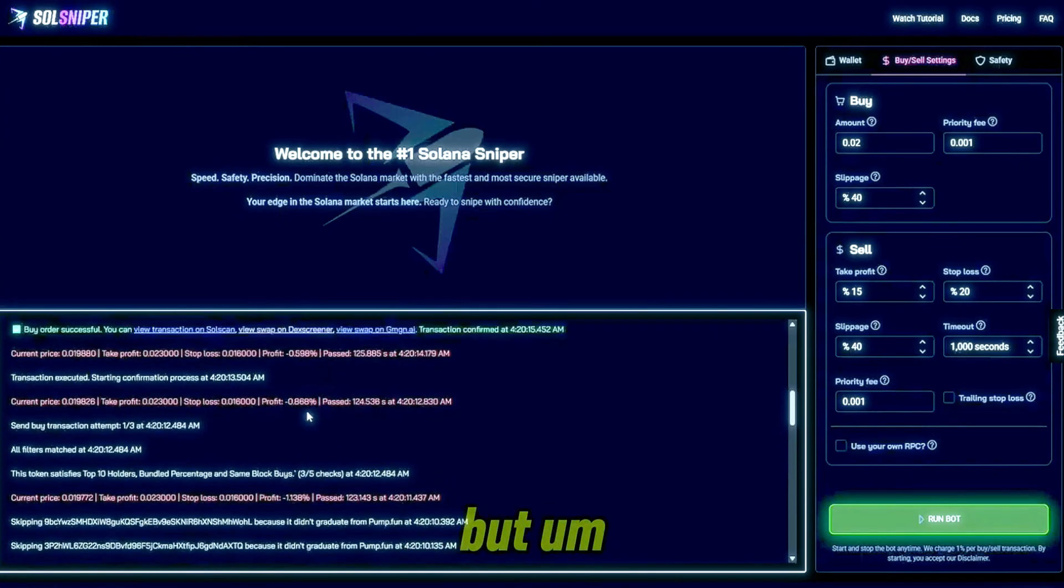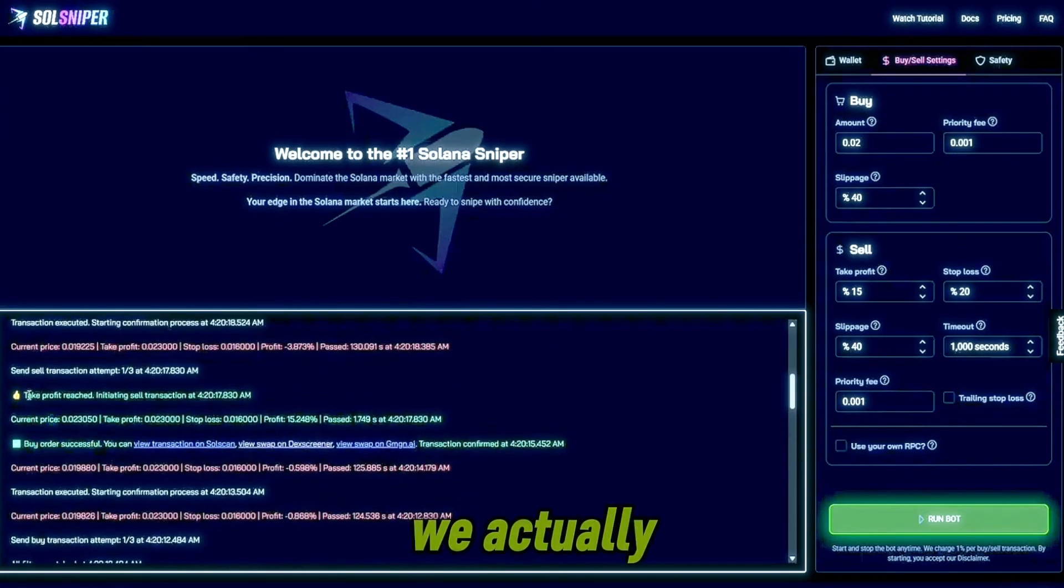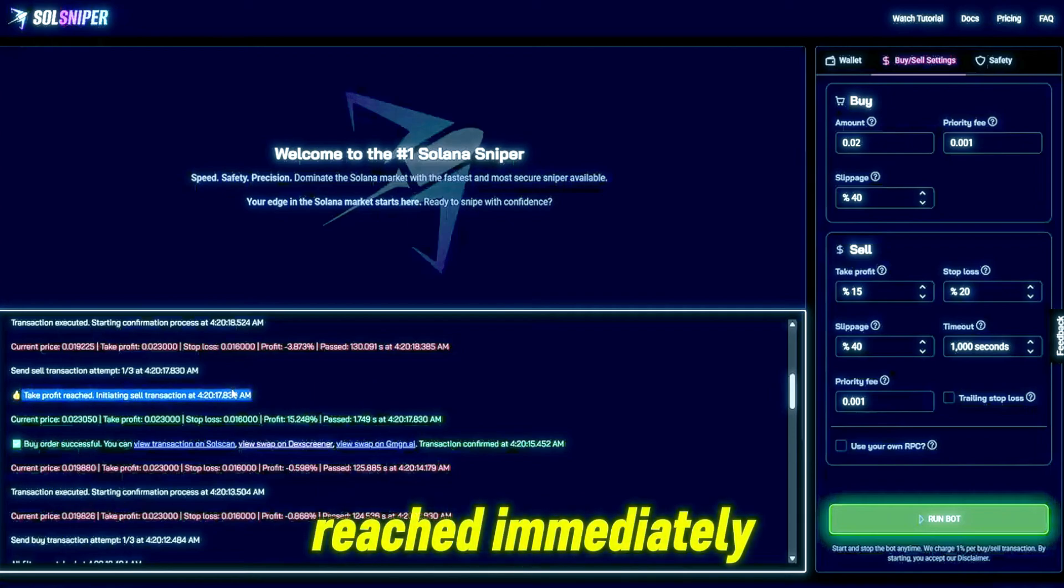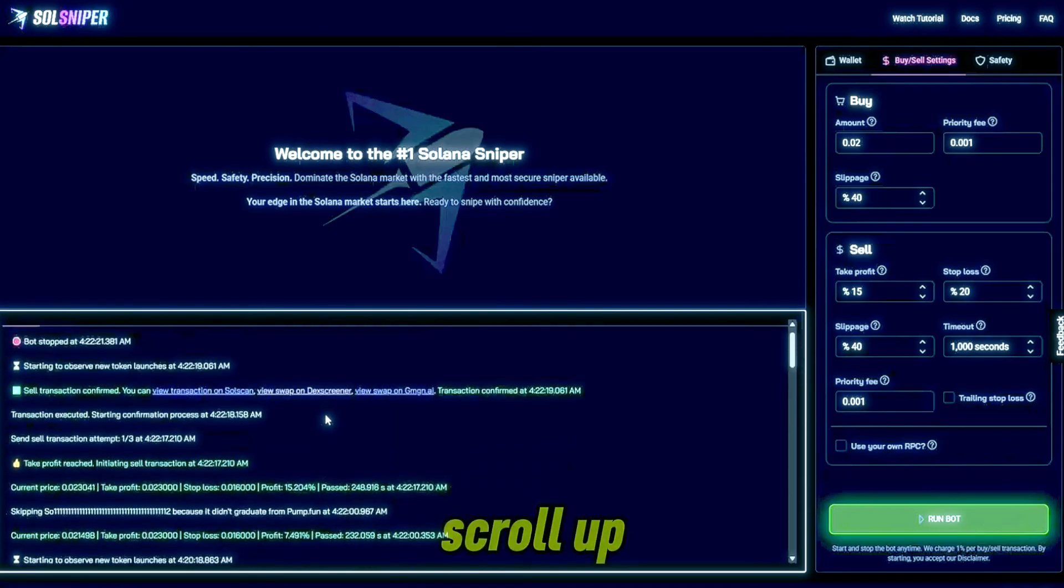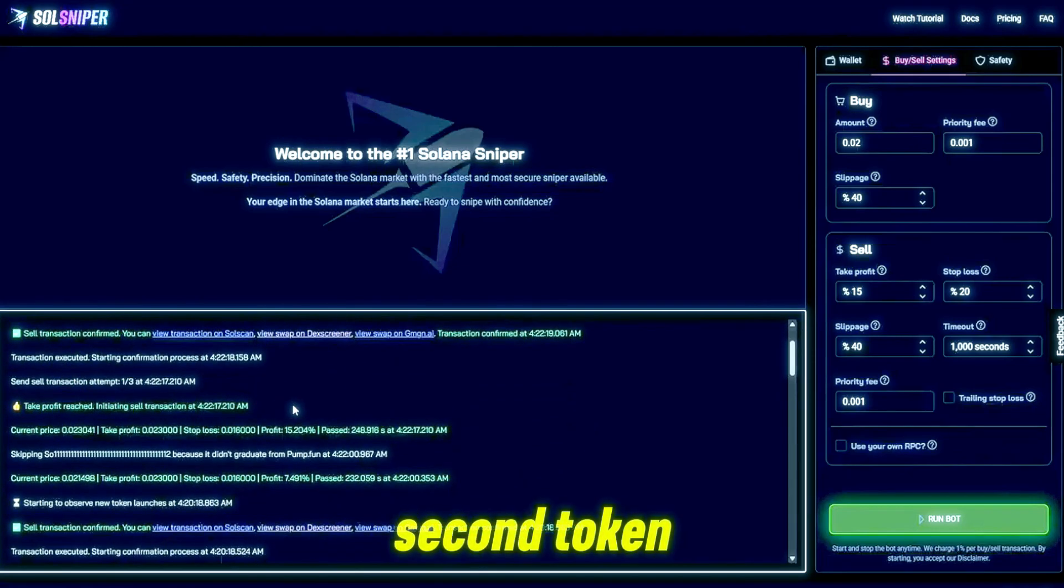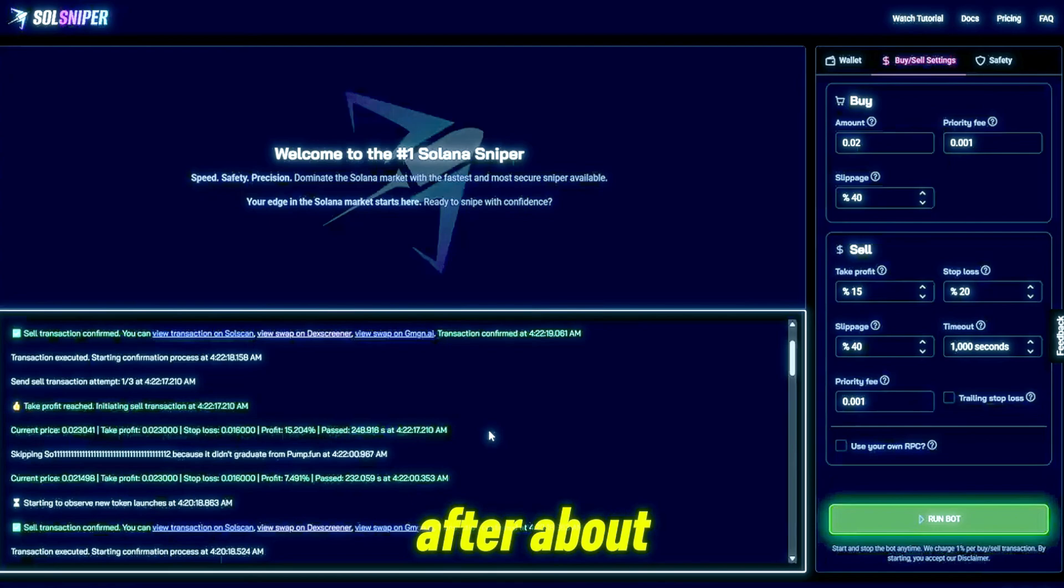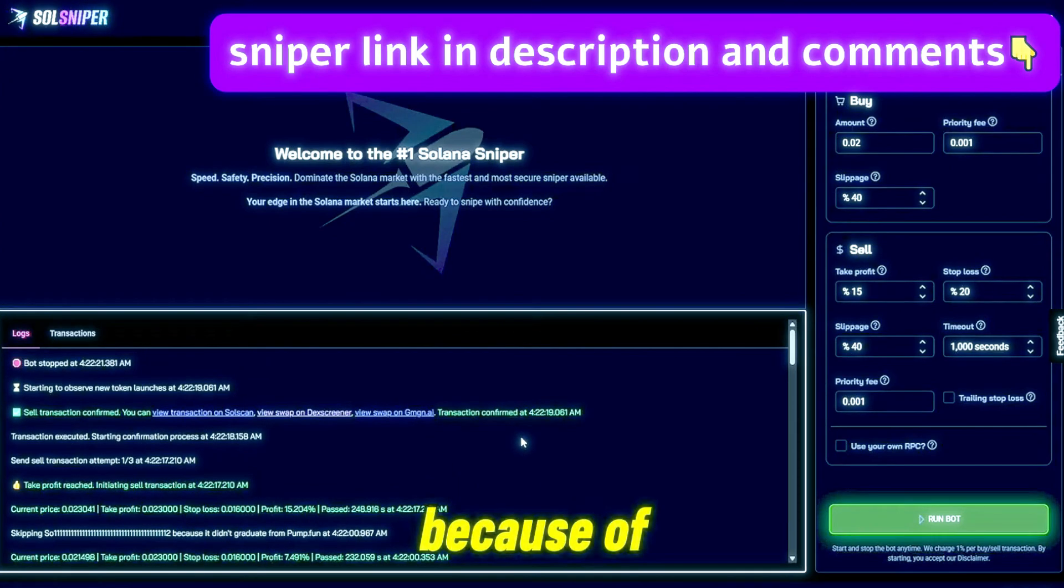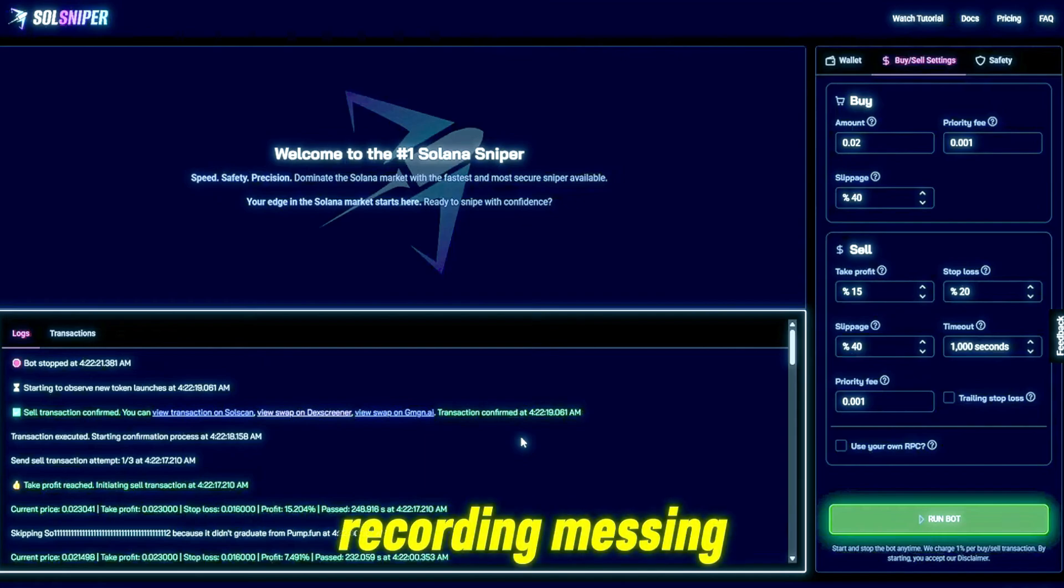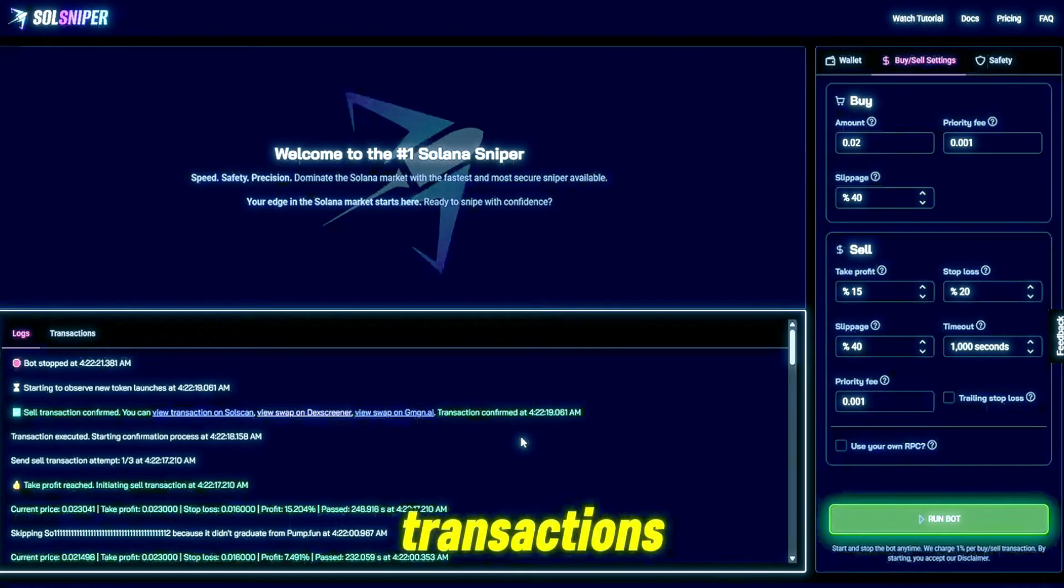As you guys can see here it's a bit of a roller coaster. Here we got in on a token, we actually got in right before a spike and our take profit reached immediately. As you can see there we hit it in 1.7 seconds. Scroll up and we hit the take profit on the second token as well after about a few minutes.